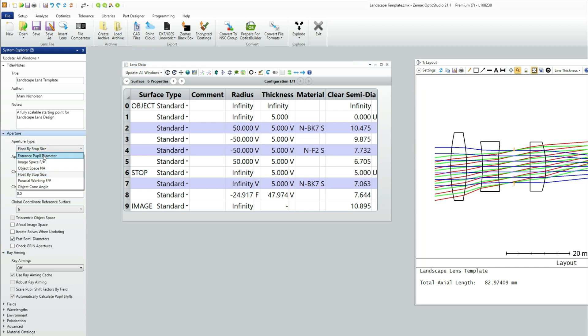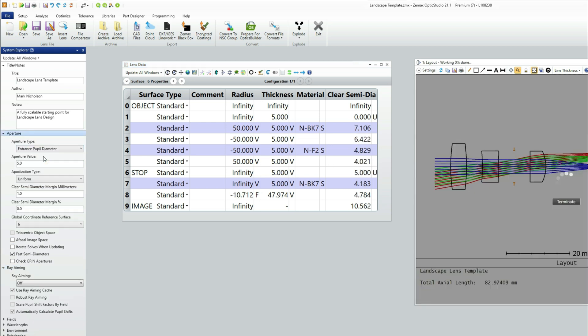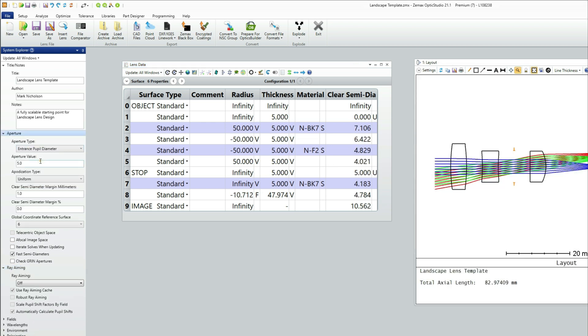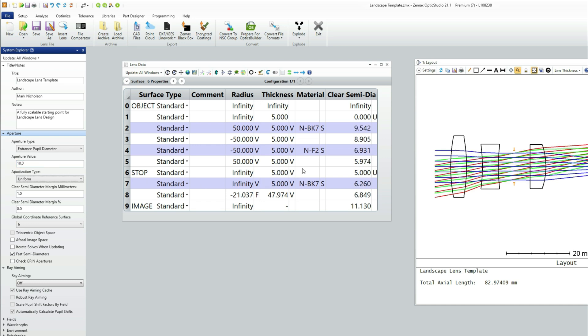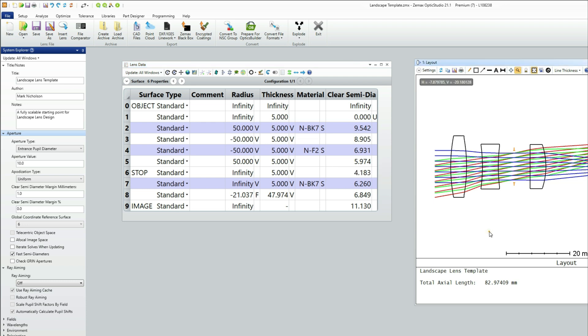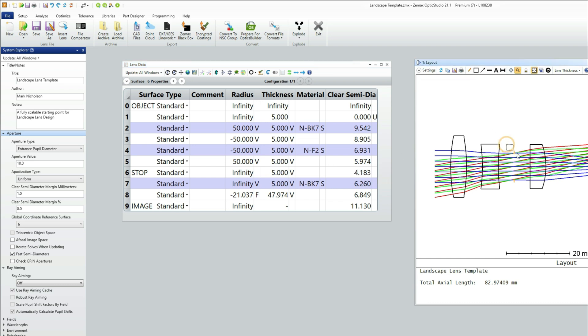I'm going to let the stop surface be whatever size it wants to be. And you'll see it wants to be 4.183. But let's just look a little bit closer at that.